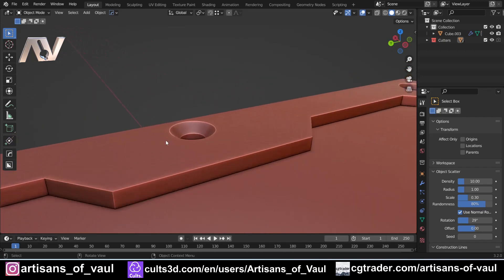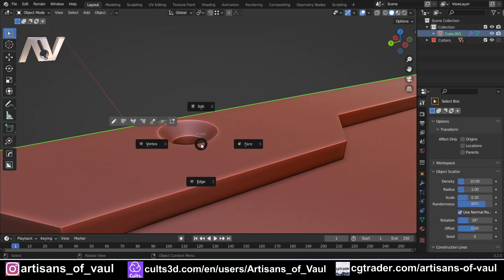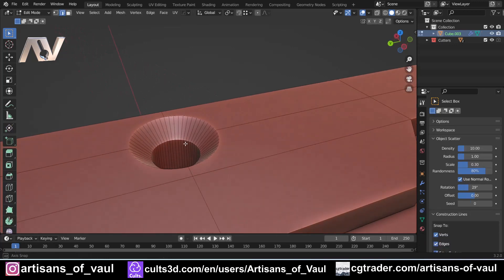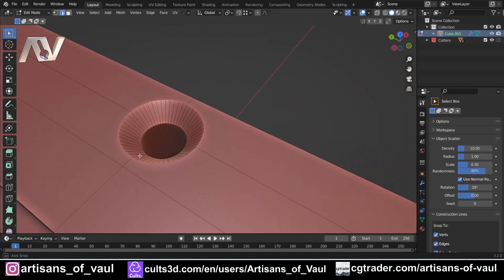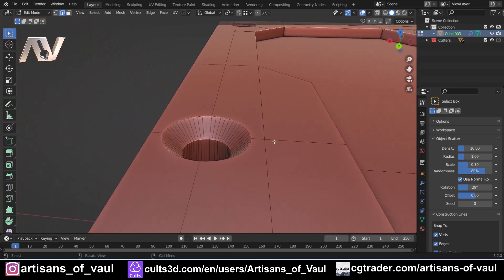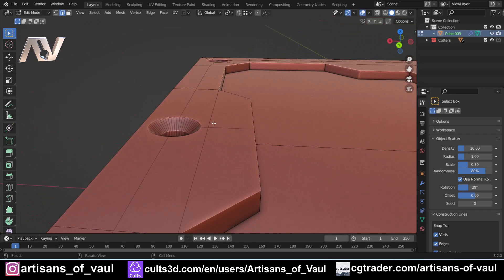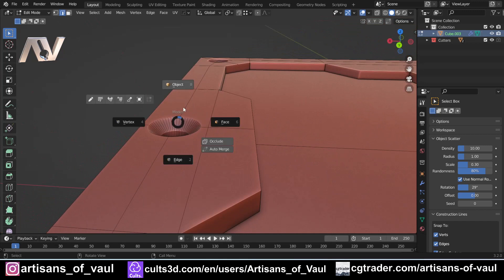And then finally in the middle we've got something a bit different. This has been done entirely destructively — there is no boolean that has been used to create this. It has been done entirely to the mesh, again entirely using options native to Blender. So no booleaning has happened here; it is entirely a destructive workflow.